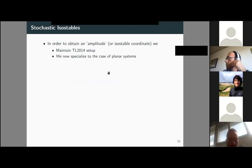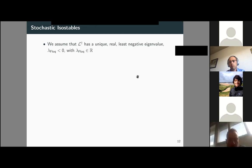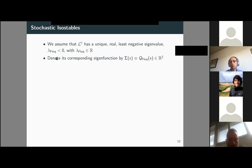To obtain these amplitude or isostable stochastic coordinates, we maintain the same conditions as Peter and Benjamin and specialize to planar systems. We assume L† has a unique real least-negative eigenvalue, denoted lambda_Floquet, and denote its corresponding eigenfunction as capital Sigma.